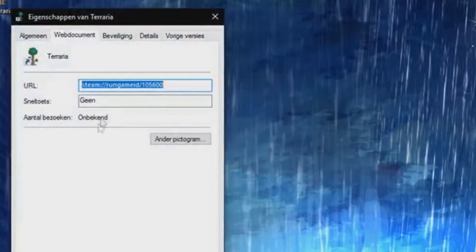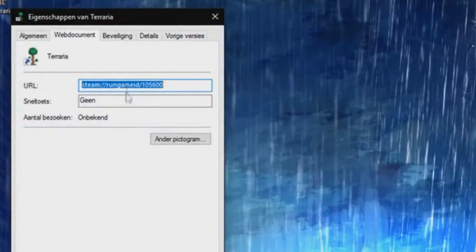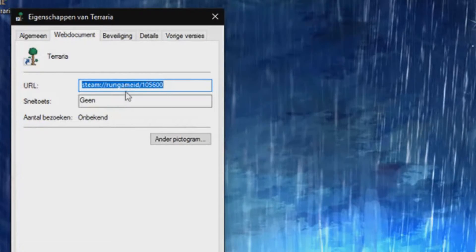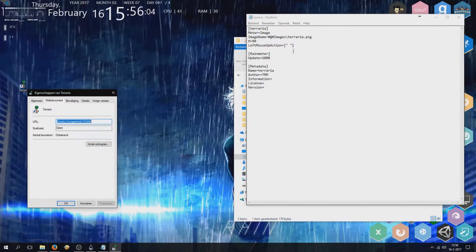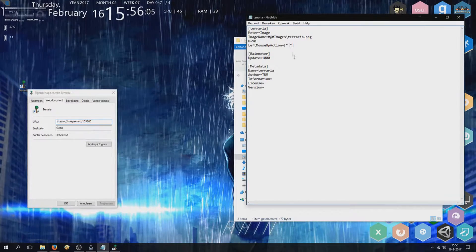Check your Terraria URL and copy that into that bar.